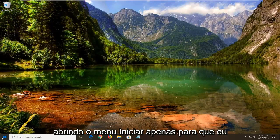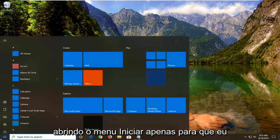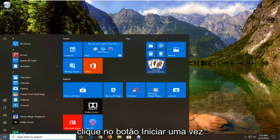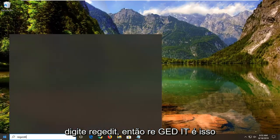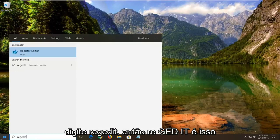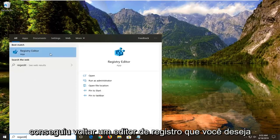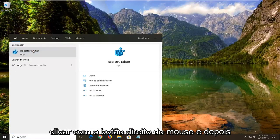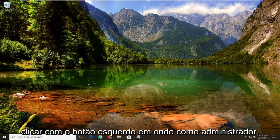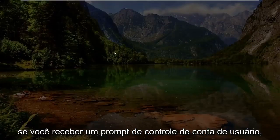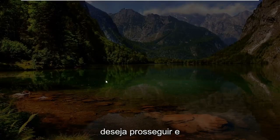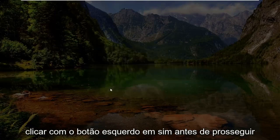We're going to start by opening up the start menu, just left click on the start button one time. Type in regedit, R-E-G-E-D-I-T. Best match should come back with Registry Editor. You want to right click on that and then left click on run as administrator. If you receive a user account control prompt, go ahead and left click on yes.